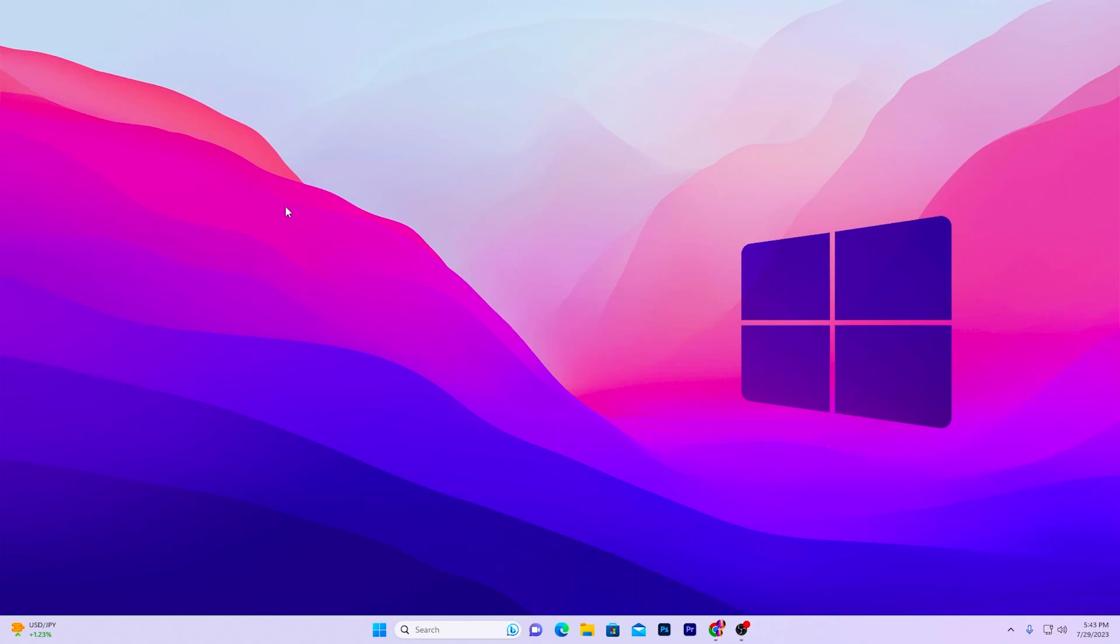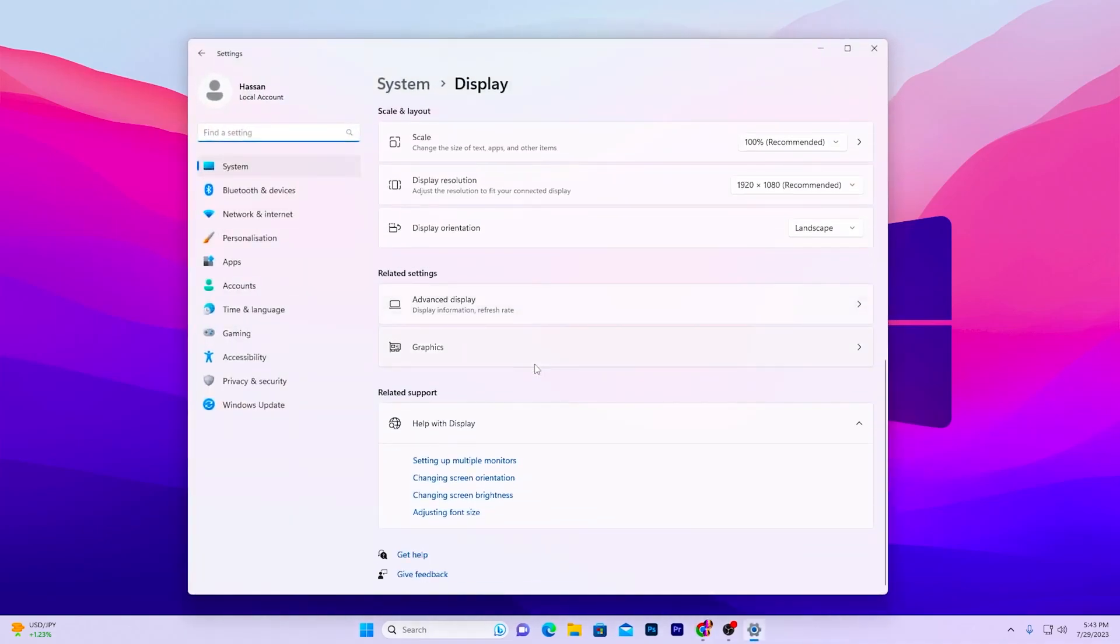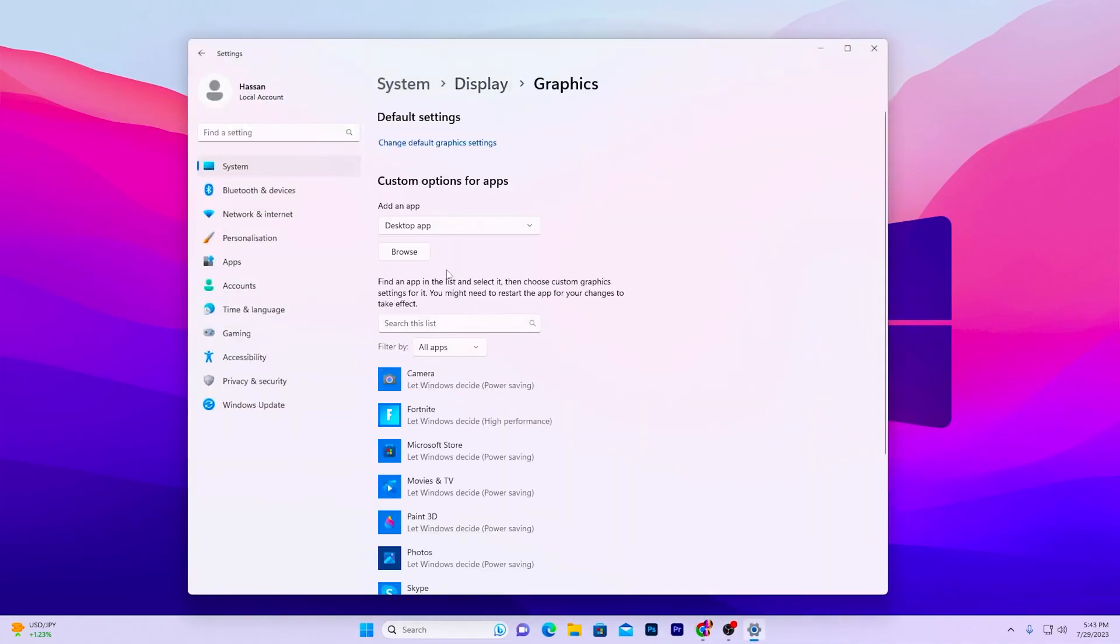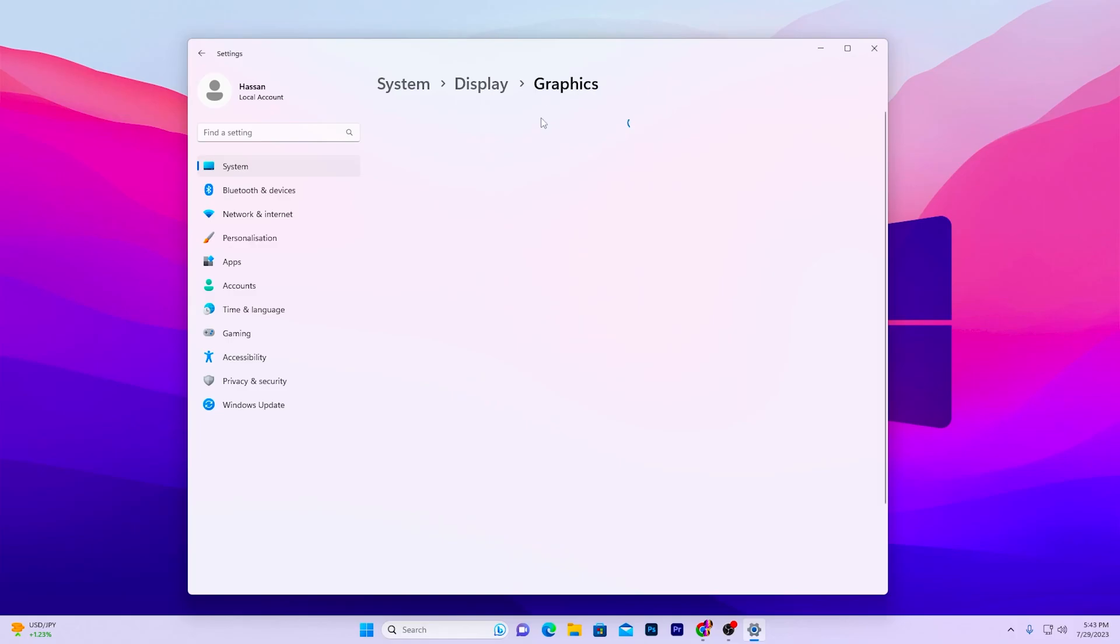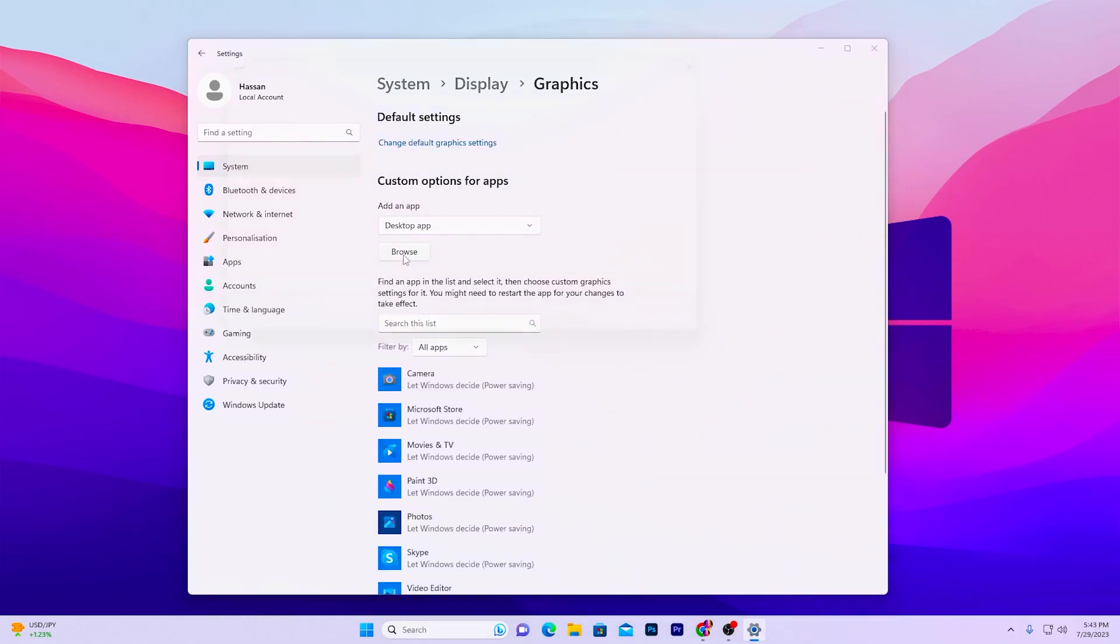And now another most important step you can also follow on your PC: you need to right click on your desktop and go into the display settings. Scroll all the way down and go to graphics settings. Once you are here, you need to go to change default graphics settings and turn on this option on your Windows settings.